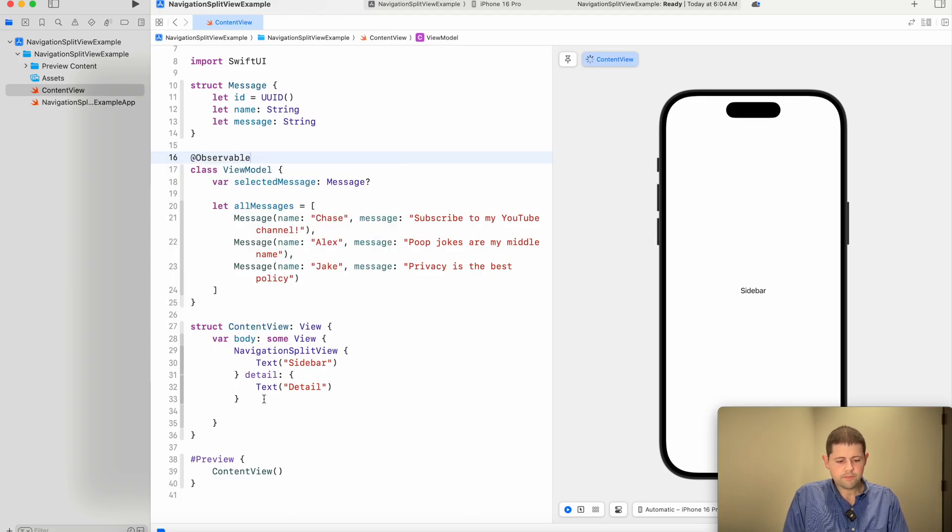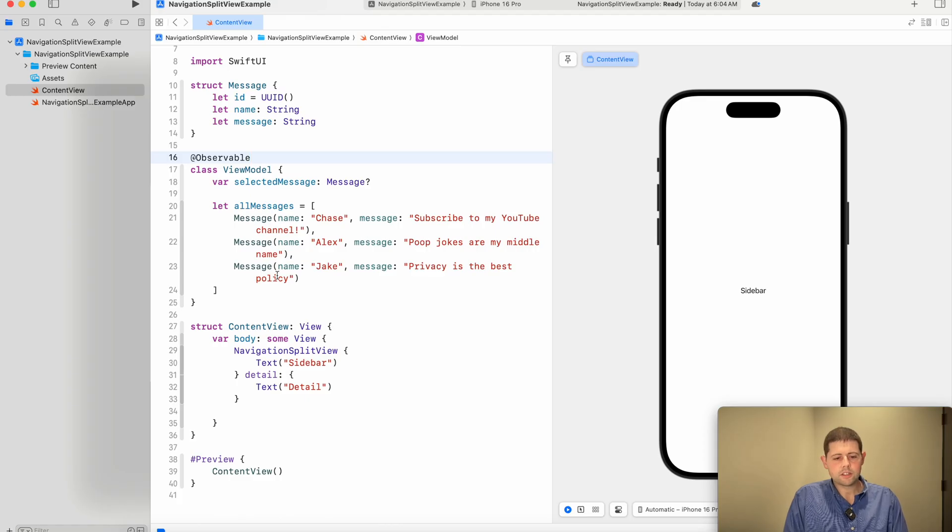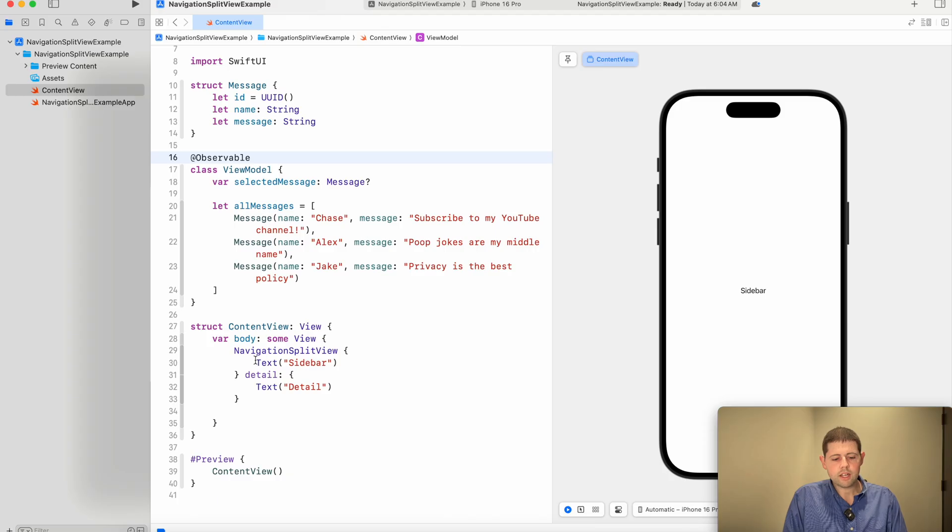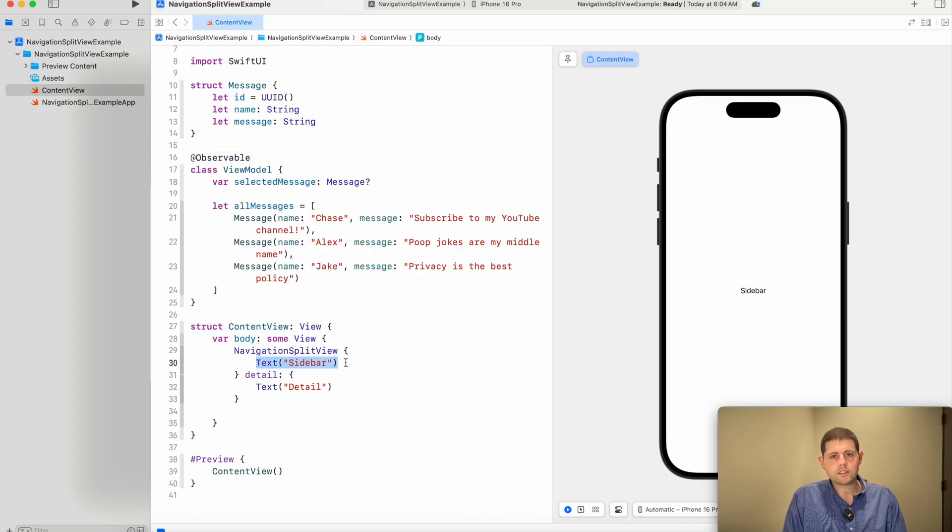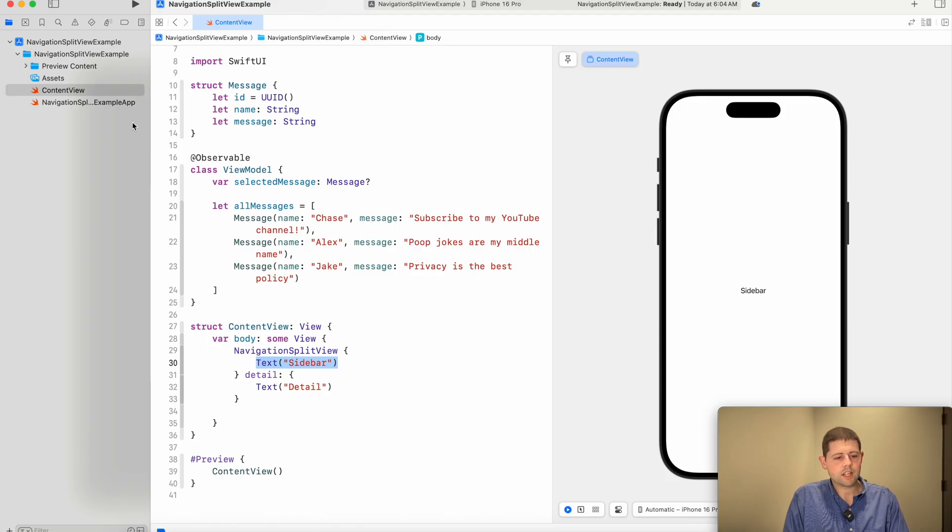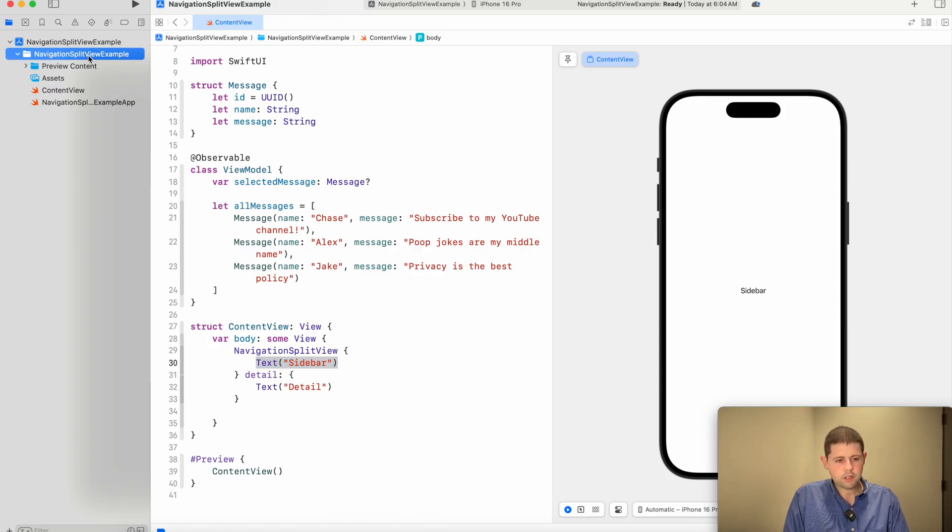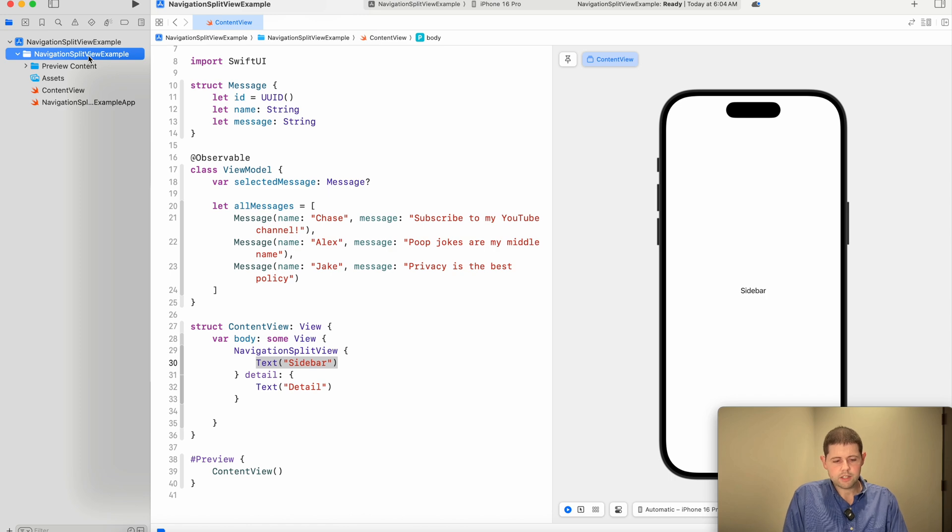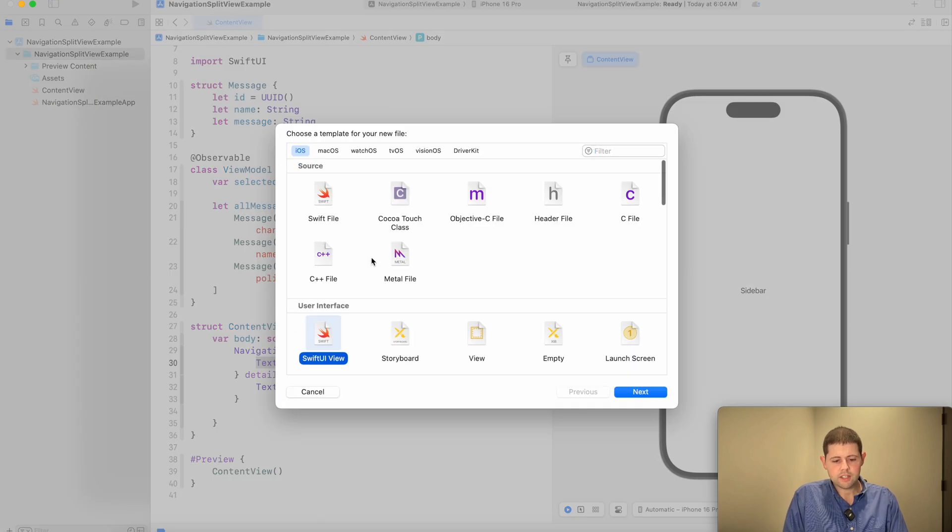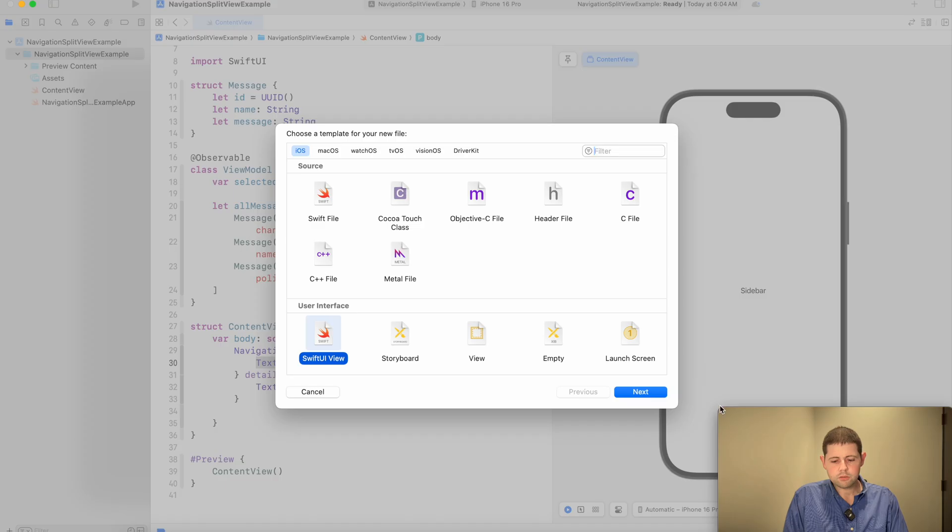Now we're actually ready to start using some of this data with real views. So let's go ahead and start with our sidebar view, and let's get a list of the individual messages showing up on that sidebar view. So we'll come back over to our project navigator, and press command plus N for a new view, and we'll choose SwiftUI view.